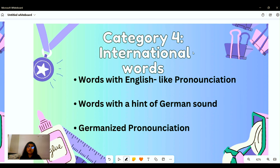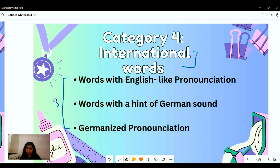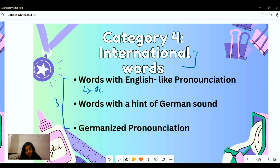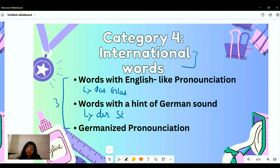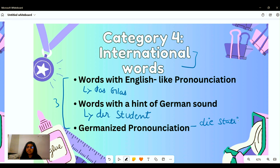With the fourth category we focus on international words, divided by pronunciation: totally Germanized pronunciations, pronunciations with a hint of German sound, and English-like pronunciations. For example 'das Glas'; the second type would be 'der Student,' meaning a student; and for totally Germanized pronunciation we have 'die Station,' which sounds very different from the English 'station.'